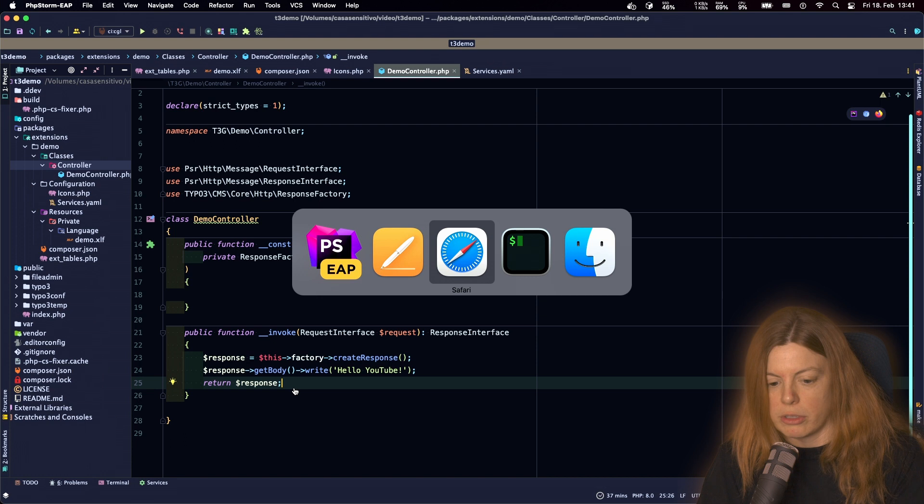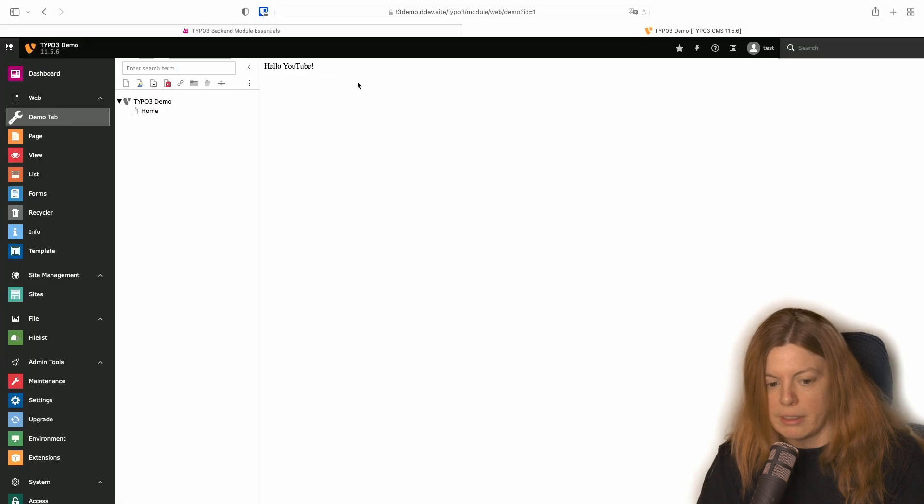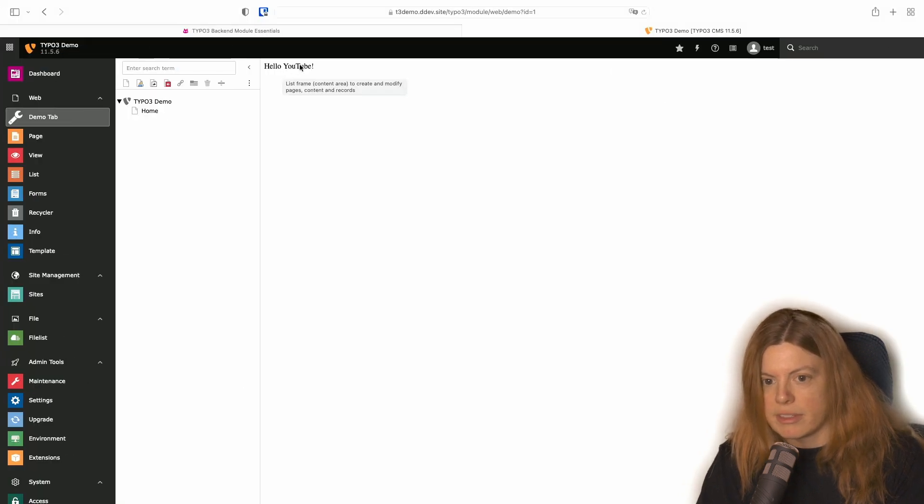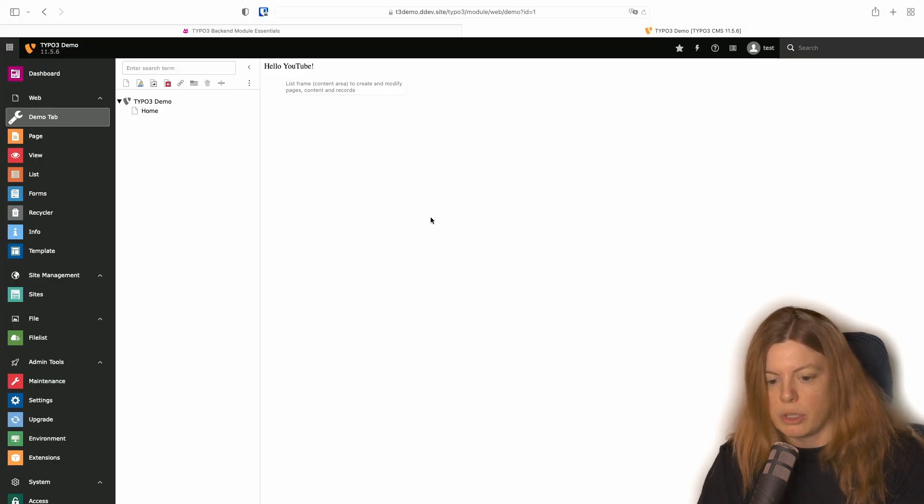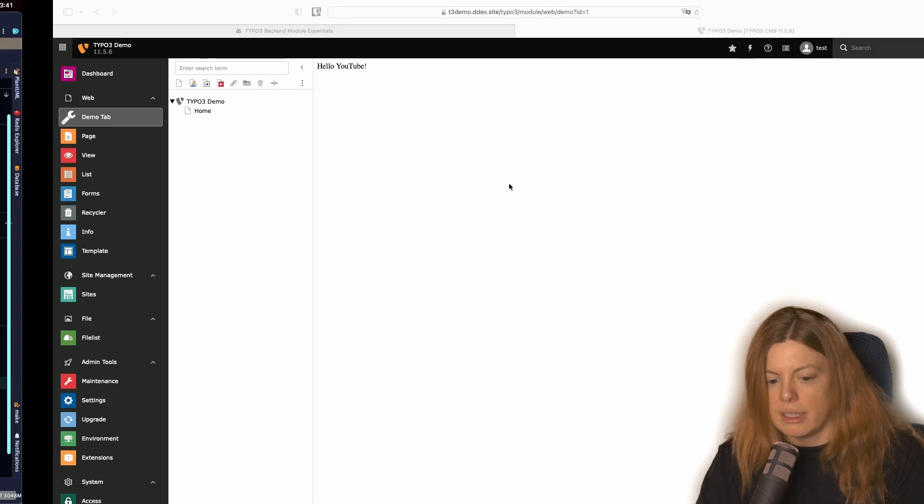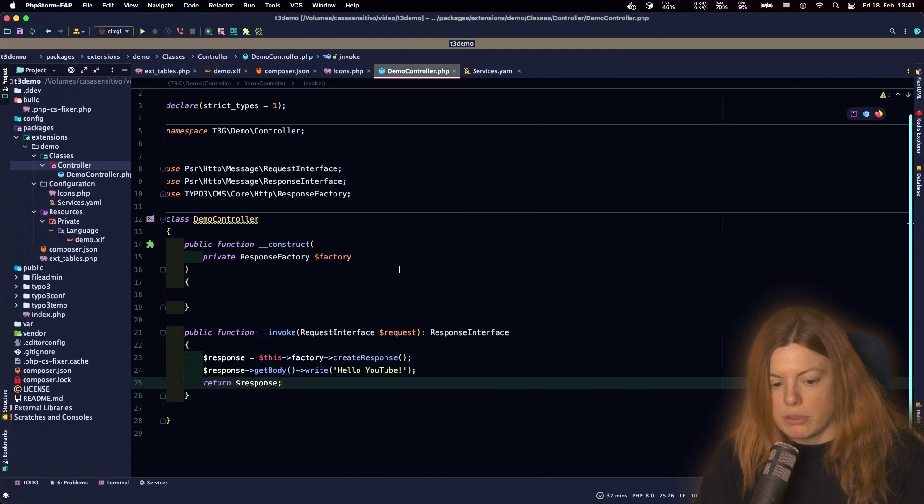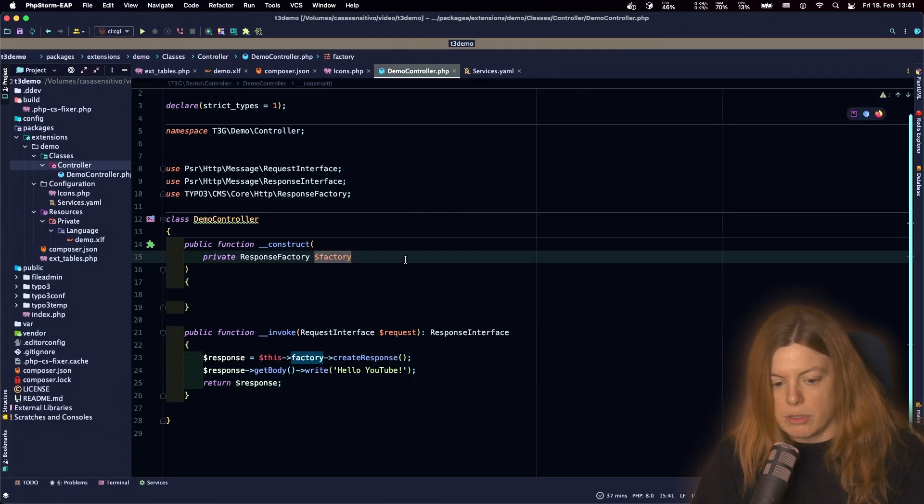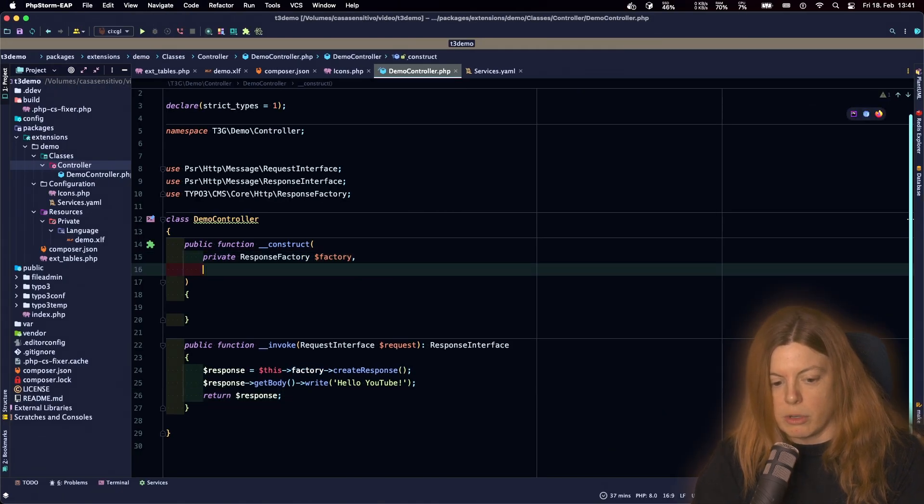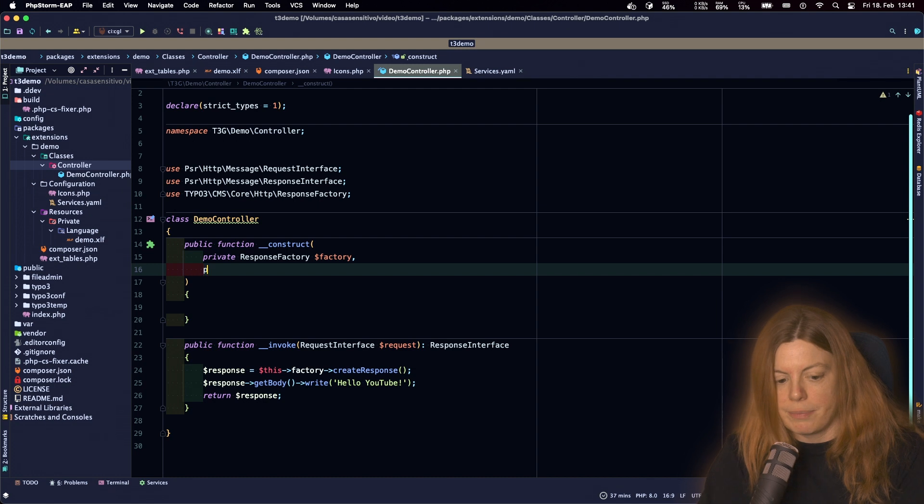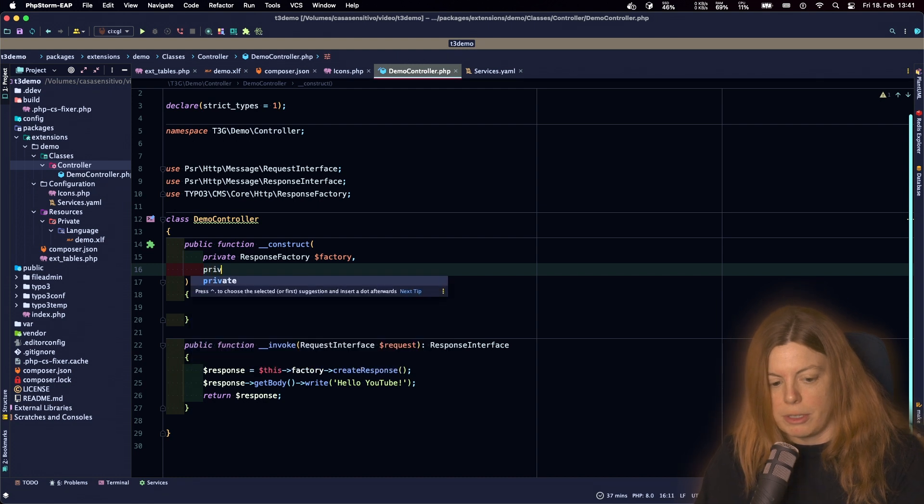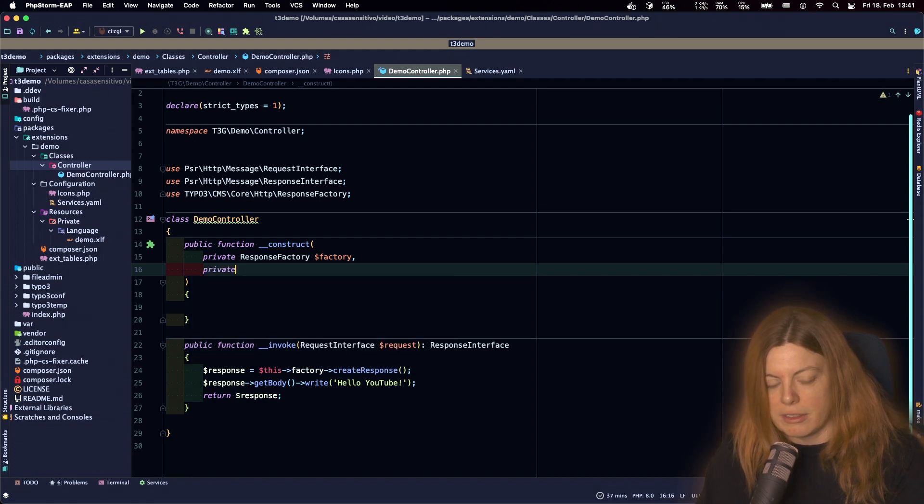If we look at the module in the backend, we just have this little message hello YouTube and as you can see we don't have any styles or anything. So what we want to do is use the module template of TYPO3 to make this look a bit nicer.